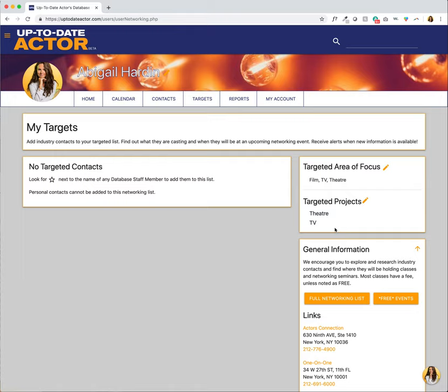So in that instance we can easily target these projects, we easily know if we're right for them, whereas with film we often don't have that luxury of having information about the world of the film or even the character list before they are actually casting. So in that sense we really can't target film.